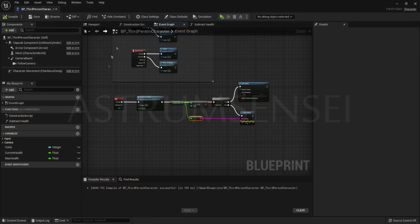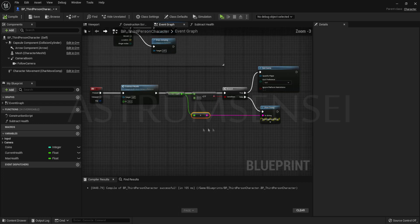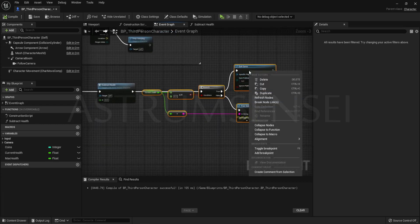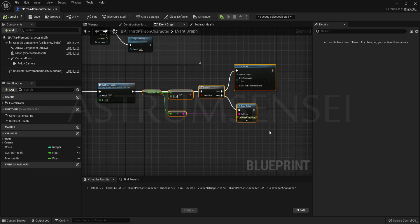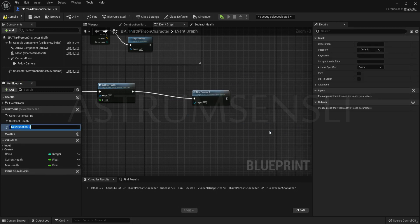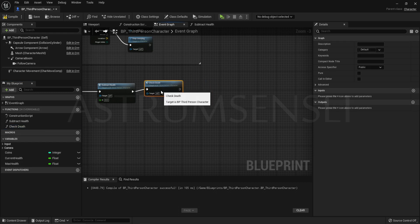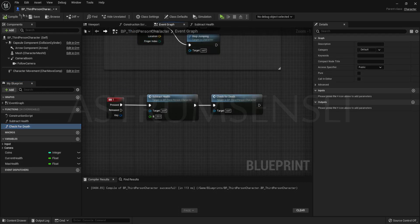Make sure your blueprint looks like this for now, but we are going to be changing this later on. Select all of those that do not have a function and change them to a function called check death. This will check if we are dead or not. And you can reuse this every single time you want to check your death in any different blueprint.